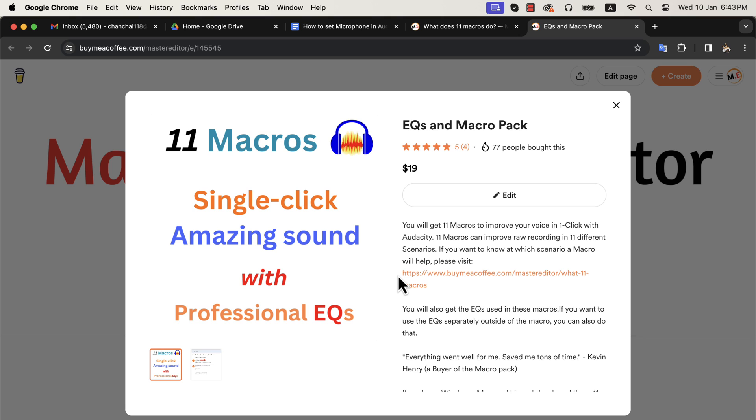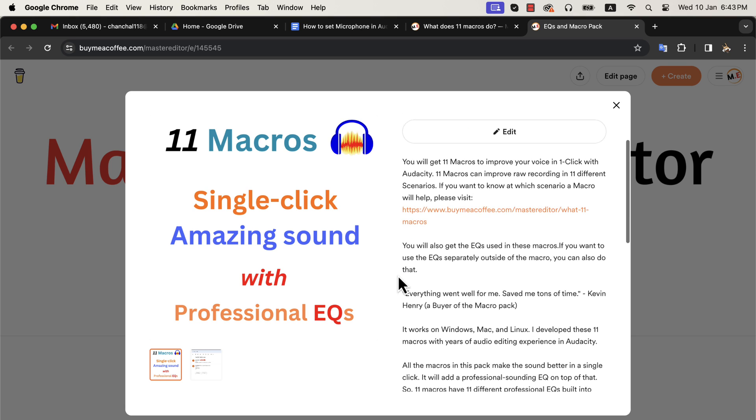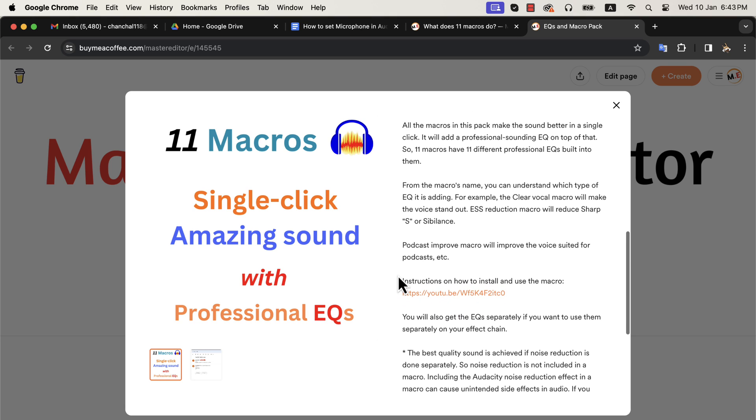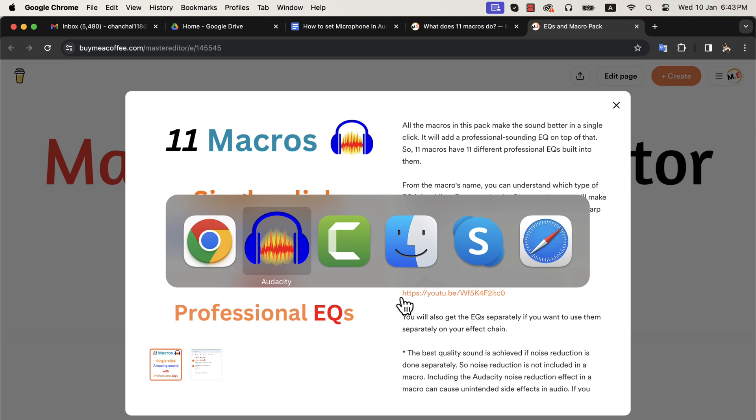These macros are very easy to install and work with any OS. I have a detailed instruction video in the description of the macro. I also have a detailed description of what each macro does.